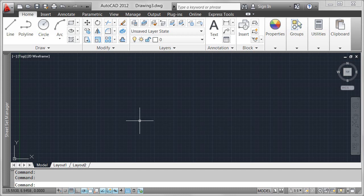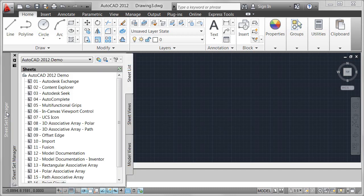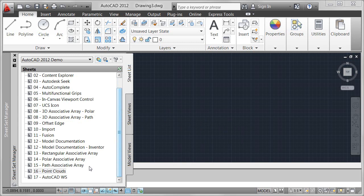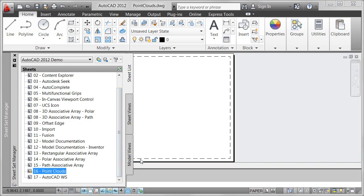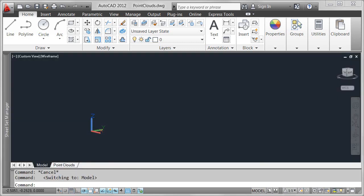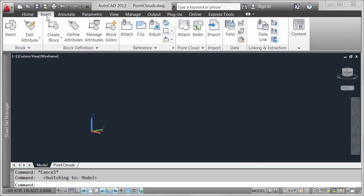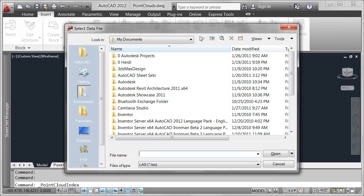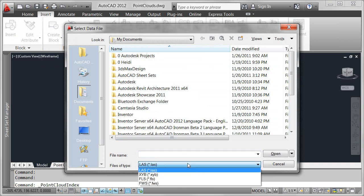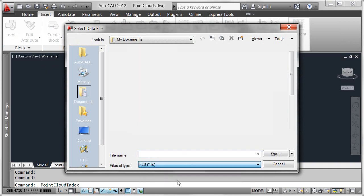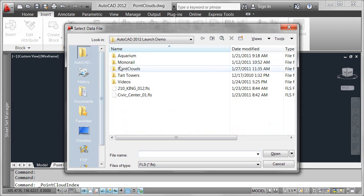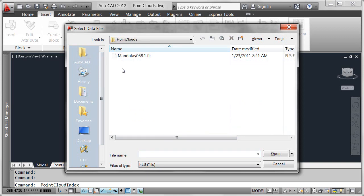Jump start projects in AutoCAD 2012 by capturing and using accurate point cloud data from 3D laser scanning devices. The Index tool enables you to index popular formats of scan data files, and an updated indexing algorithm in AutoCAD 2012 improves the generation of PCG point cloud files.